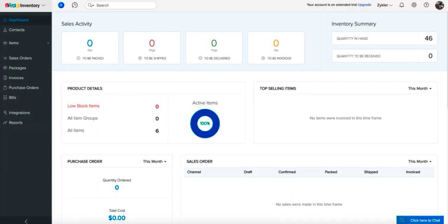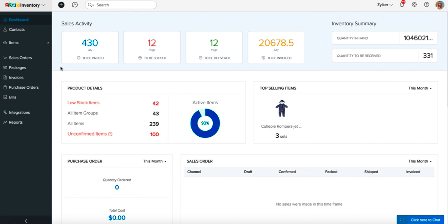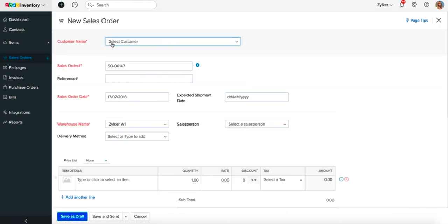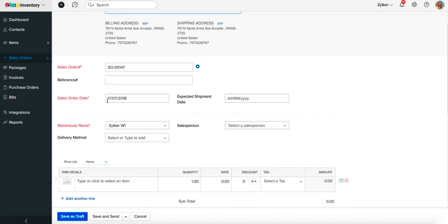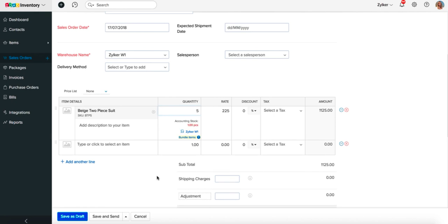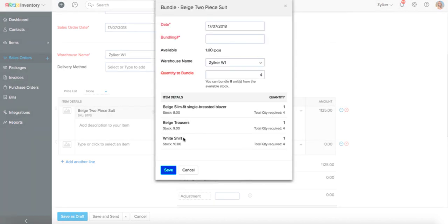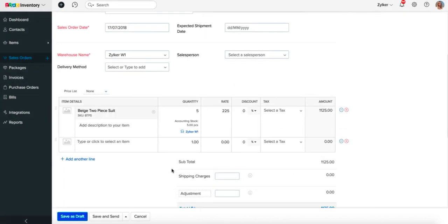Whenever the quantity in demand for a composite item is greater than the quantity available, you can choose the Bundle option inside a sales order or an invoice to generate the required quantity on the fly. Navigate to the Sales Order or the Invoice module and create a new transaction. Add a composite item to the items table and specify the quantity ordered by your customer. If the quantity ordered is greater than the available quantity shown, you will find a new option called Bundle below the quantity field. Click the Bundle option and the required quantity of composite items that need to be bundled will be automatically calculated. Click Save to generate the required quantity of the composite item.